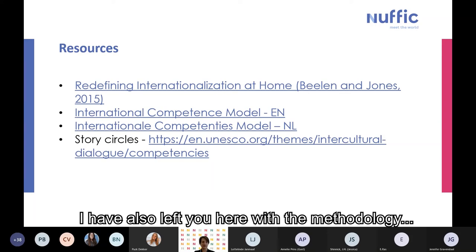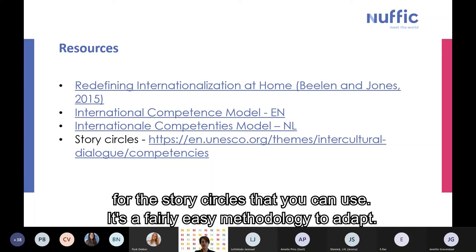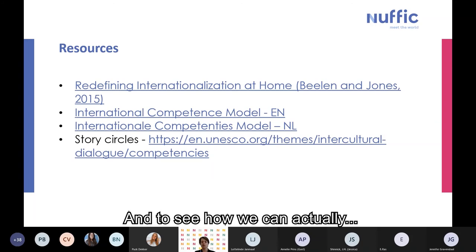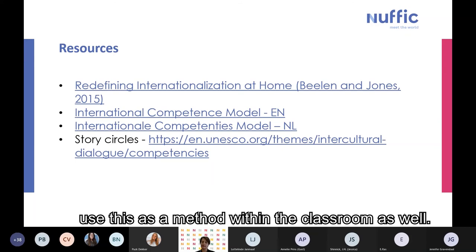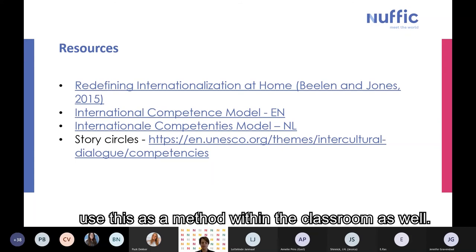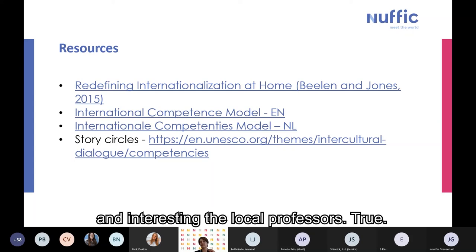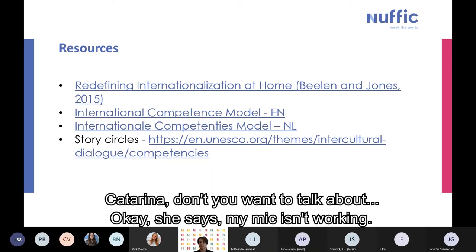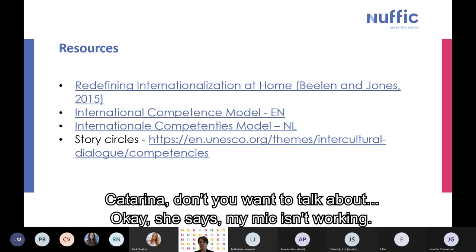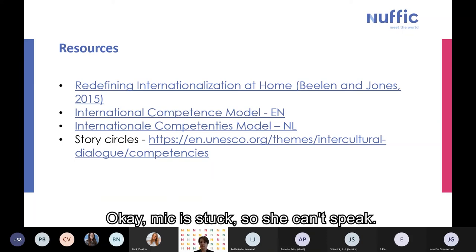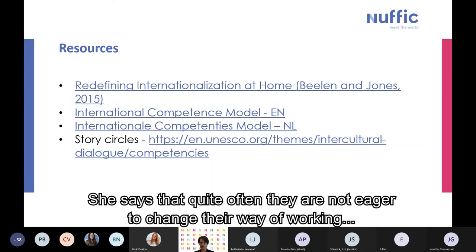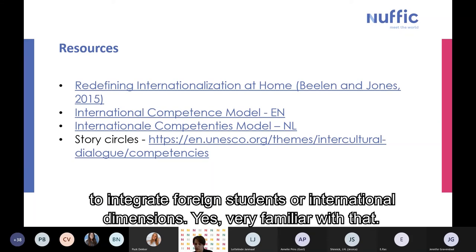I have also left you with the methodology for the story circles — it's a fairly easy methodology to adapt and use as a method within the classroom. A question in the chat: the main challenge with internationalization at home is engaging and interesting local professors. Another participant, Katarina, whose mic isn't working, says that quite often professors are not eager to change their way of working to integrate foreign students or international dimensions. Very familiar with that.